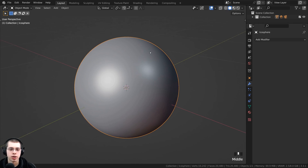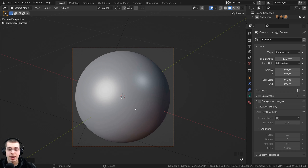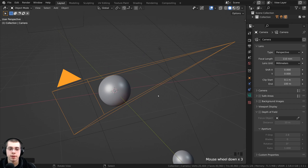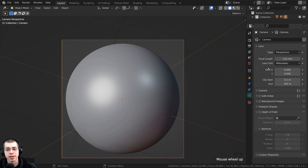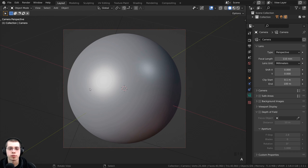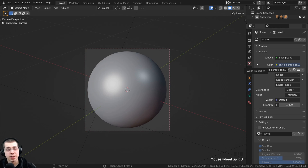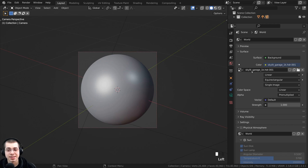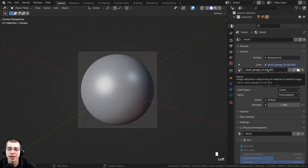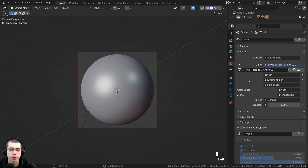Tab back to object mode. I also added a camera pointed at the icosphere, and on the camera settings I turned the focal length up to 110 so that everything looks a bit more flat and zoomed in. For the lighting, go to the world properties and add the Skylit Garage 1k HDRI — this is a free HDRI from polyhaven.com, links in the description.